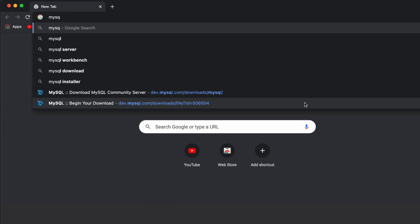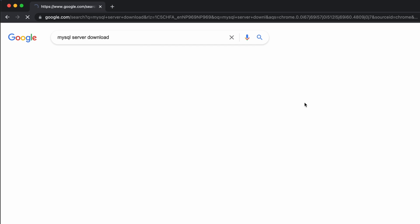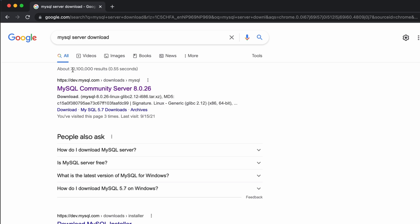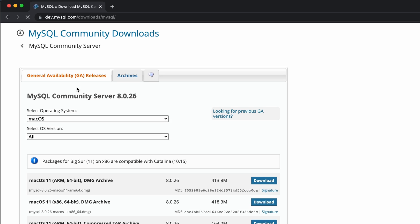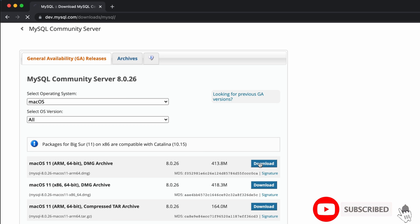Click on the first link from dev.mysql.com. Down here you will be able to see the option of downloading for macOS 11. Just click on download.